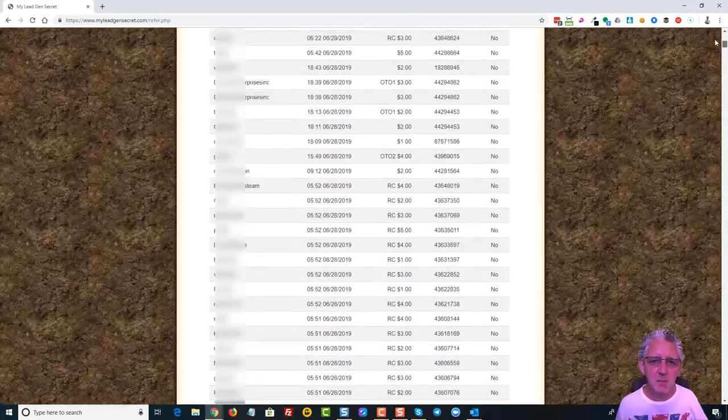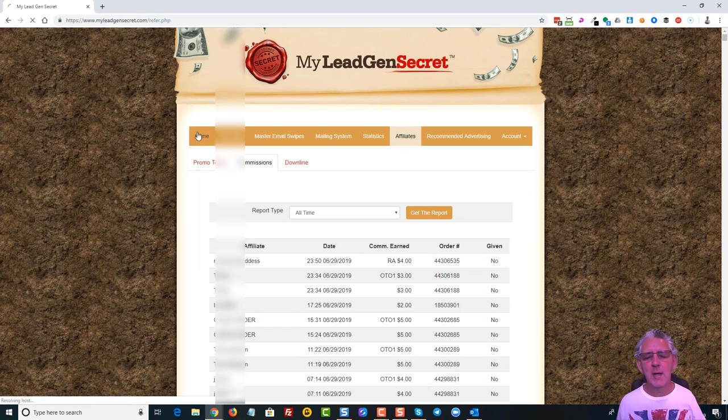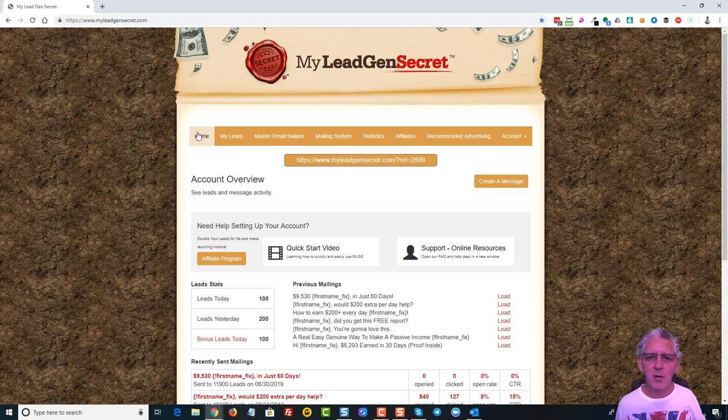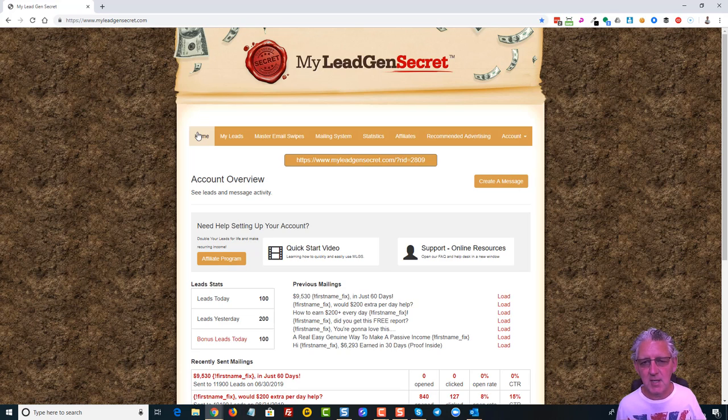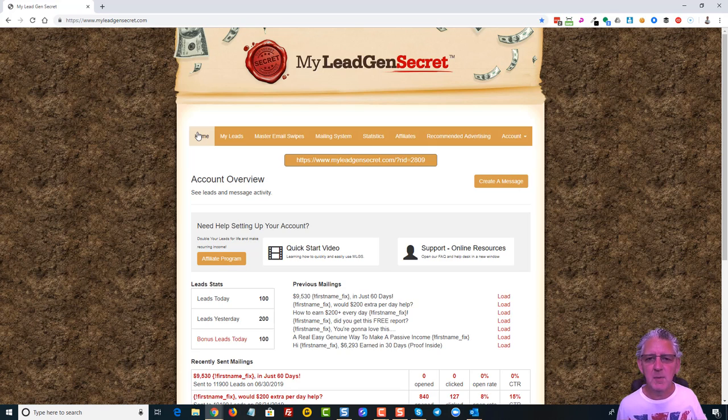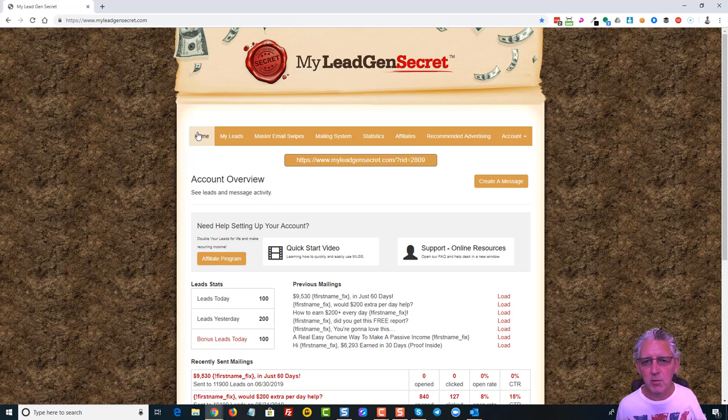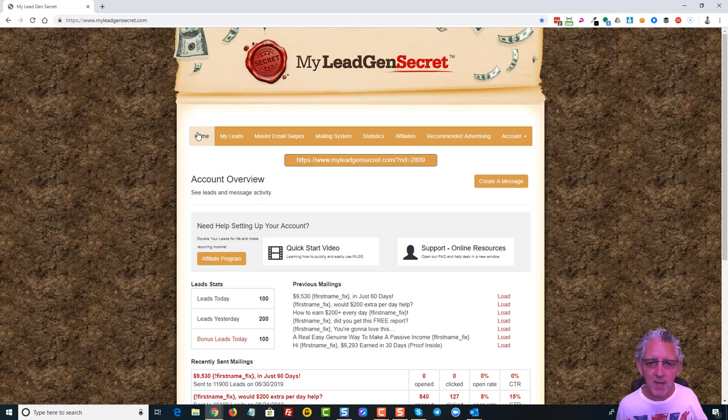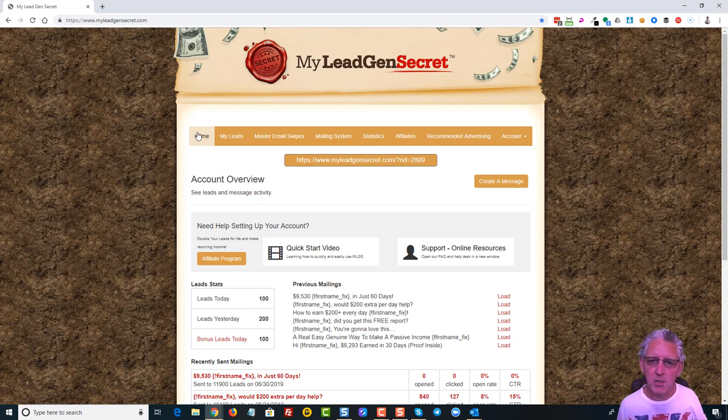But for anybody who's not seen this before, this is a fantastic opportunity. All you have here is a system that generates leads for you that can also make you money as well. I'm not going to go into too much detail about this today, because if you've not seen this before, I'll put a link below this video where you can go and watch my day 30 video. That gives you a lot more details about everything about how the system works. But in short, what happens is that when you join My Lead Gen Secret for $30, you're going to spend a $30 one-time admin fee, and then $30 a month to get this system. And then what happens is you've got a mailing platform here where you can mail and promote any product or service that you wish.